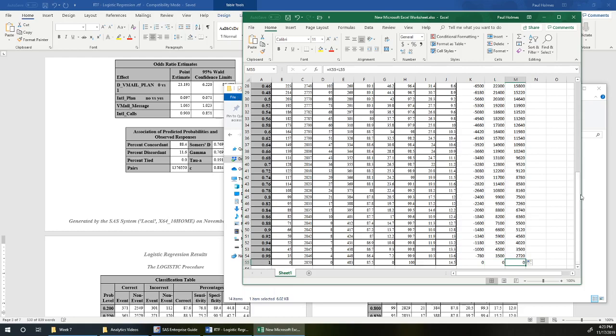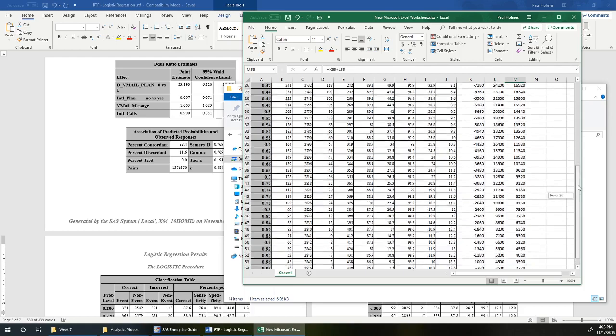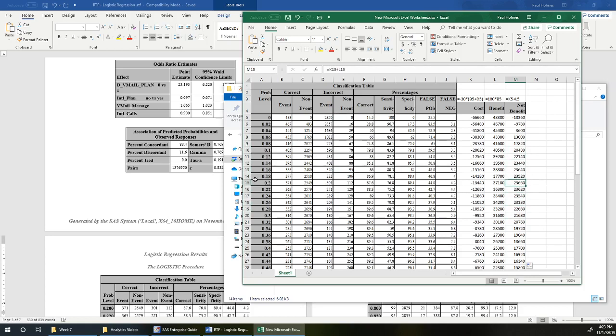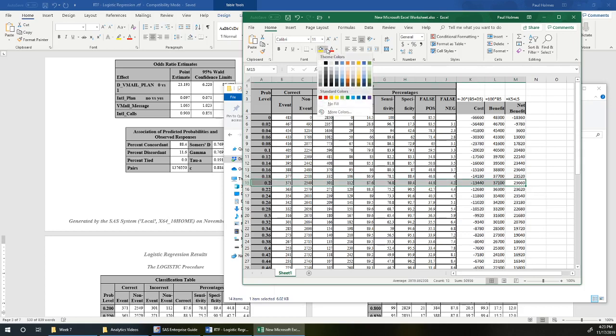So we want something in between. Where is our net benefit greatest? So it's generally increasing here and then decreasing. Looks like our highest value is there at 23,660 at a probability level of 0.2.